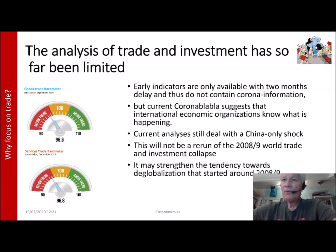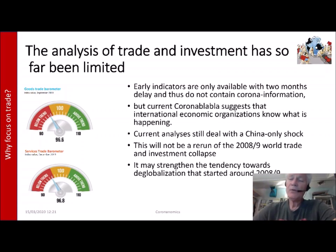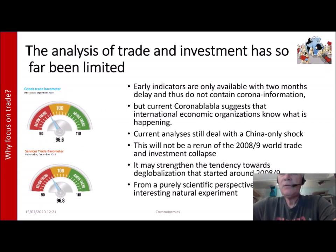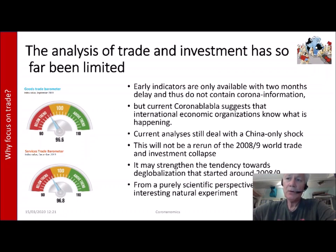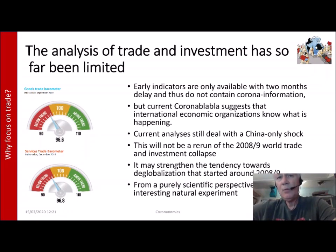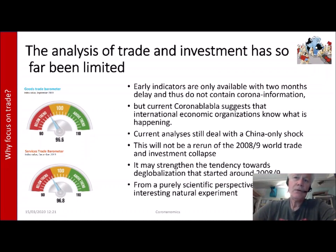One reason to study this is that the coronavirus may strengthen the tendency towards deglobalization, which already started around 2008–2009. From a purely scientific perspective, it is also a very interesting natural experiment — a big shock to the economy from which we can learn a great deal. Not just as scientists, but because we want our knowledge used to help prevent or caution against the next pandemic, which is certain to happen with a frequency of once every ten years.